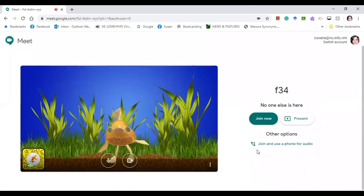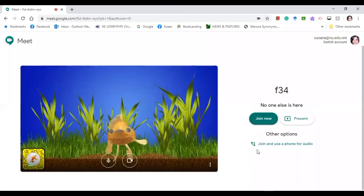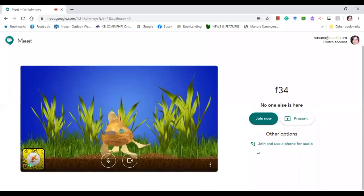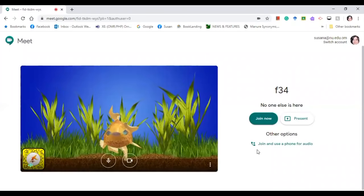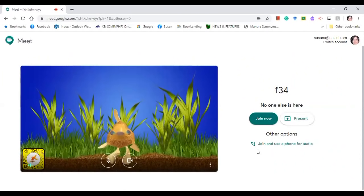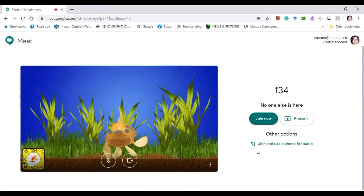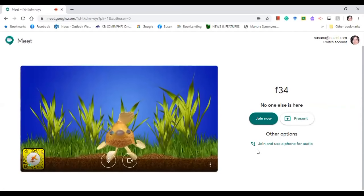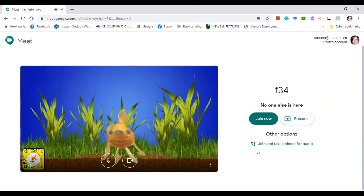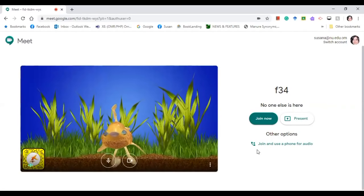There you go, so this is now the background that you chose from Snap Camera and now it's connected to Google Meet. Because you know Google Meet has no features of this, you need to download Snap Camera in order to give a background to your meeting.